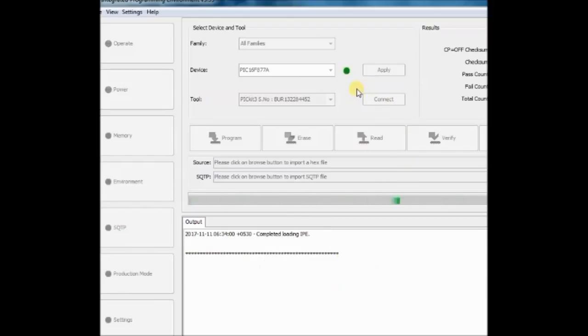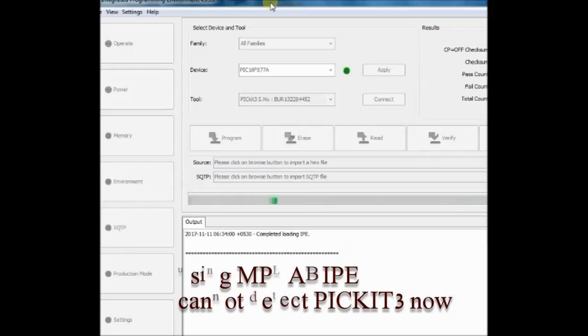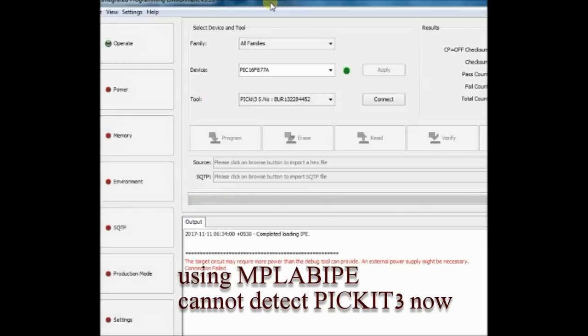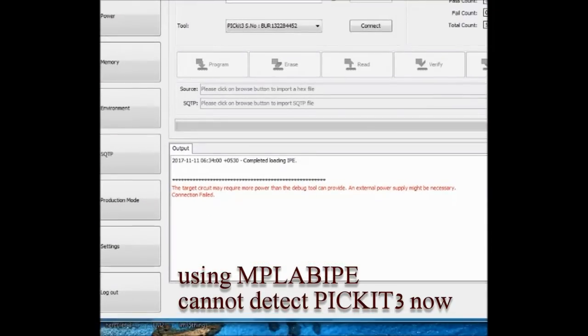The error informs that the source supply voltage is not enough. But even after doing settings, the error will persist.